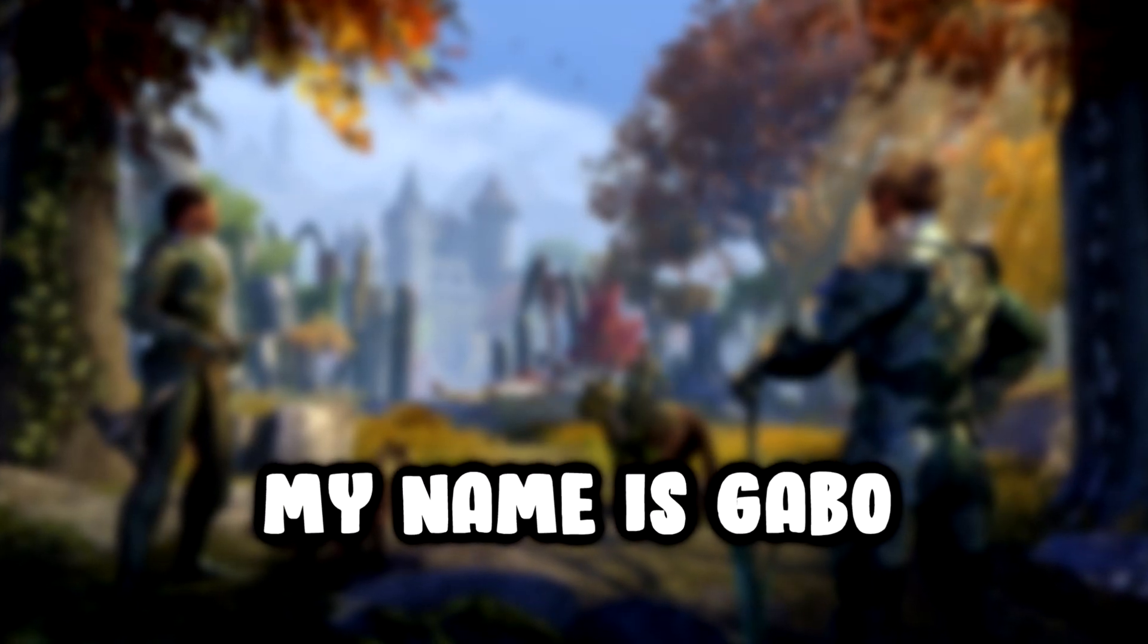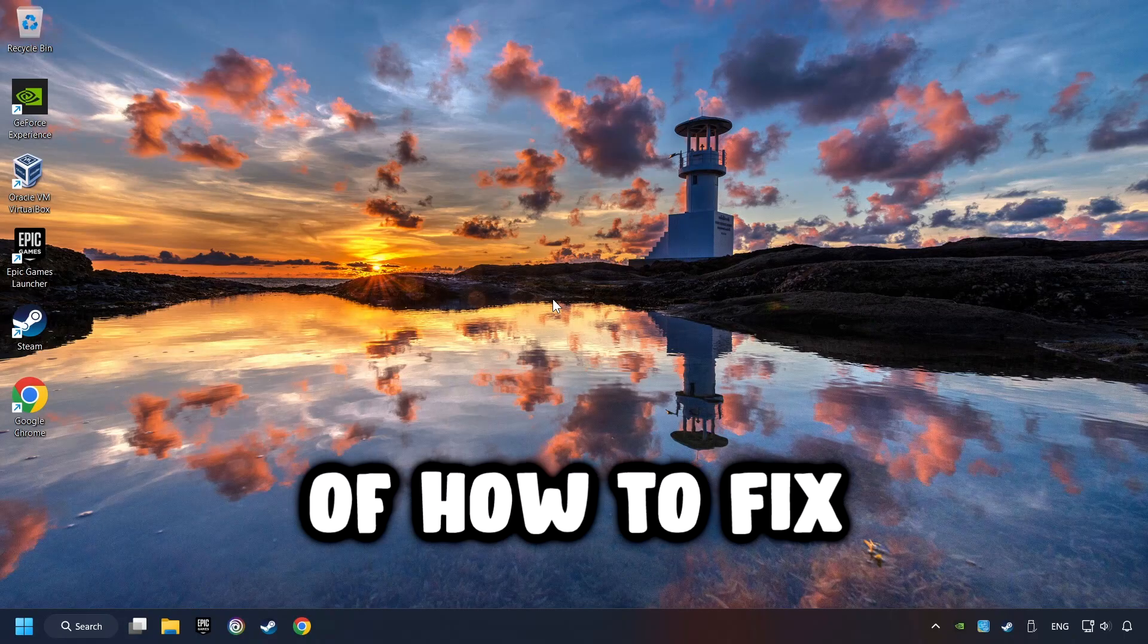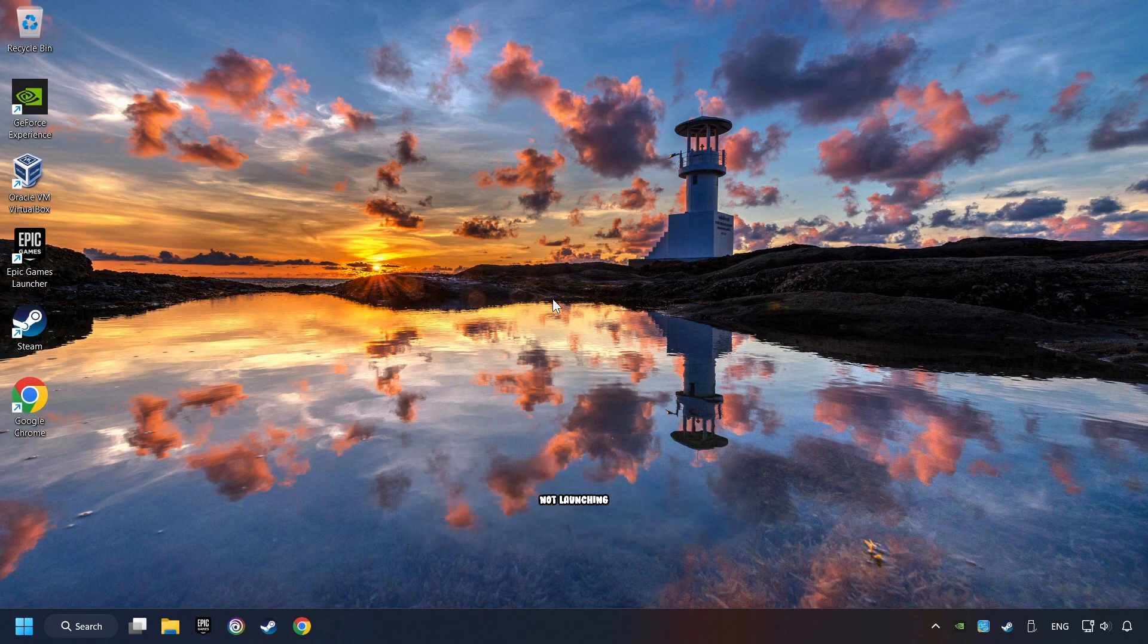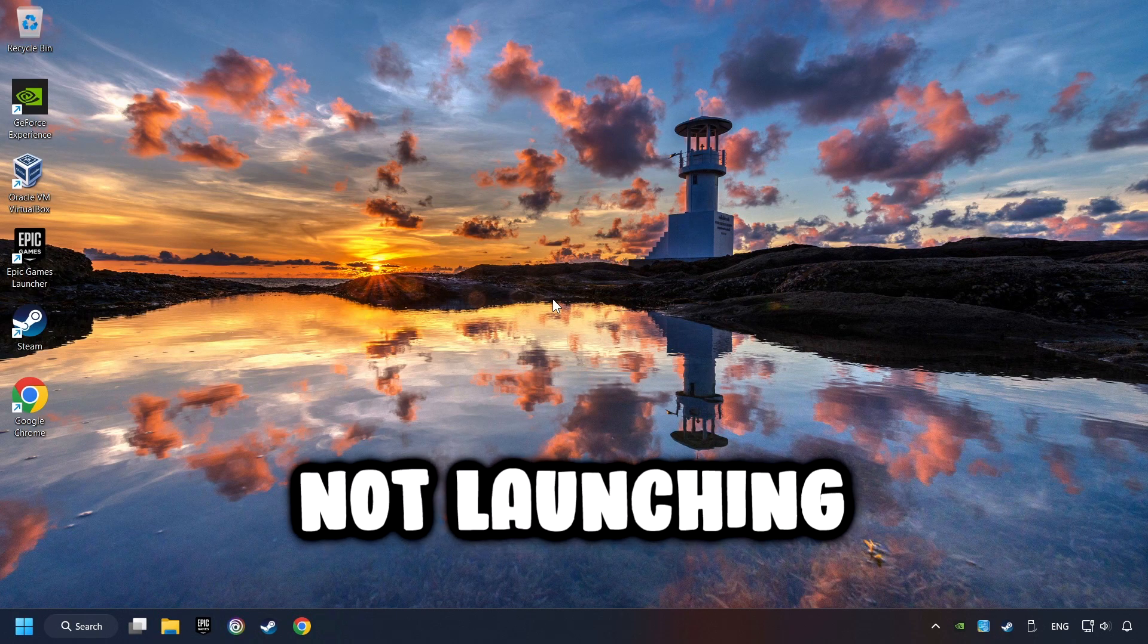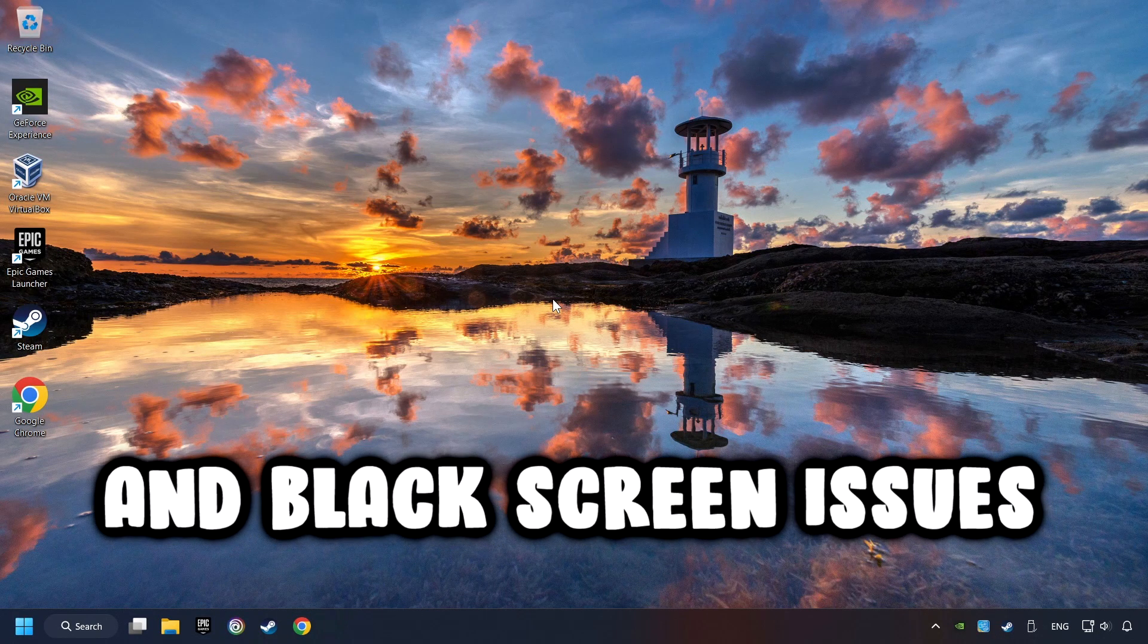What's up, my name is Gabbo, and today I'm going to show you a guide of how to fix crashing, freezing, not launching, stuck, and black screen issues.